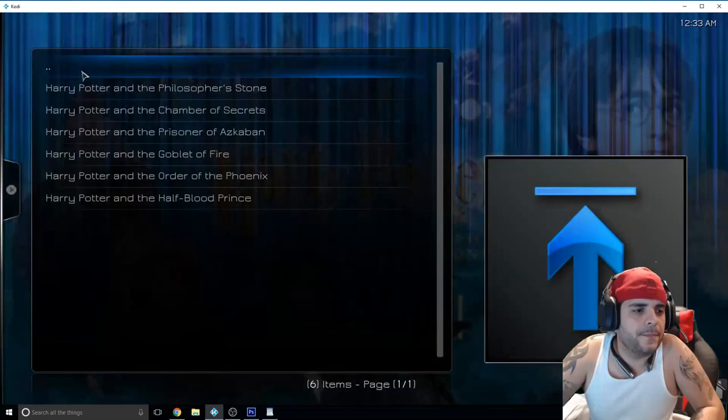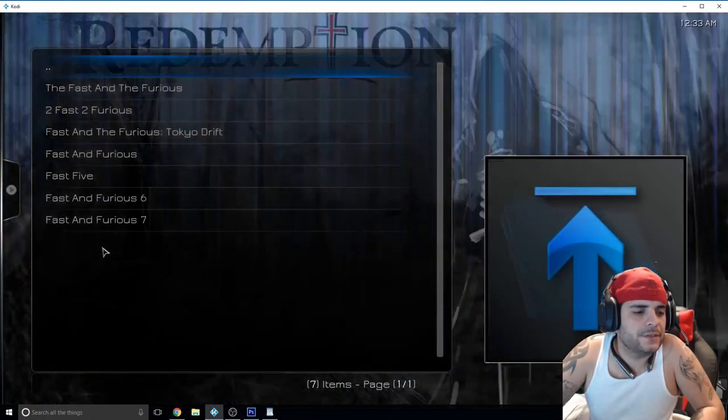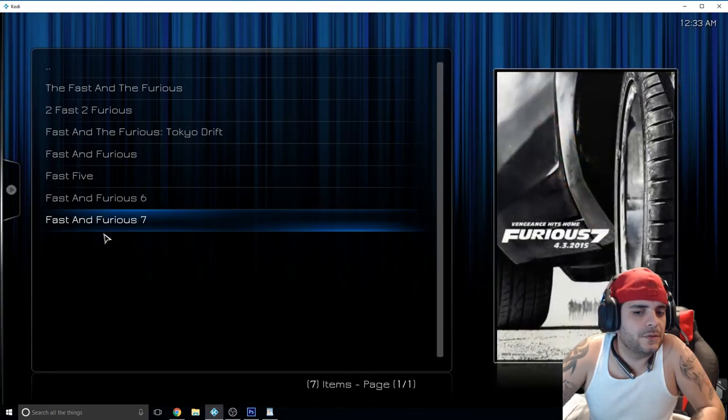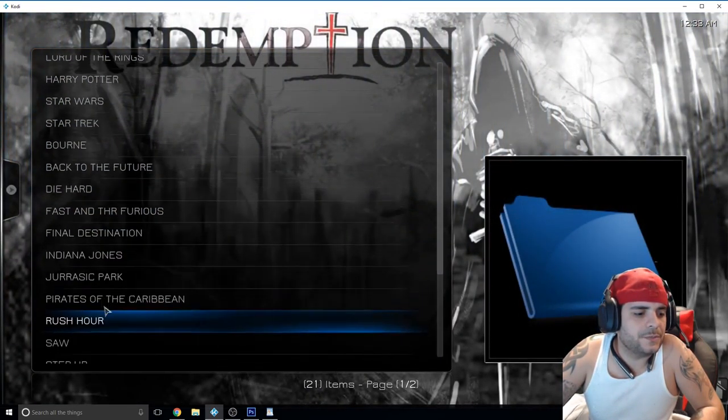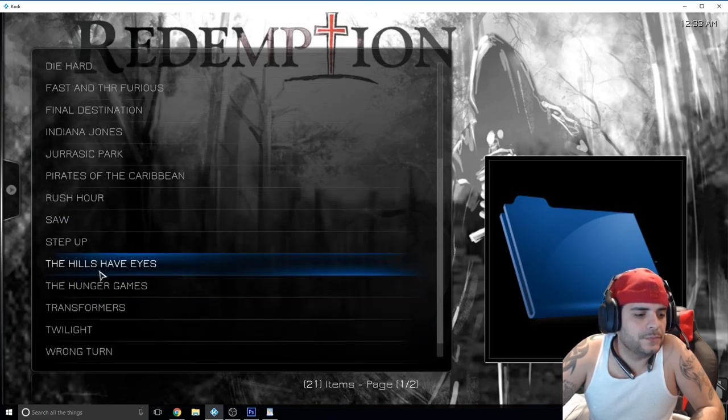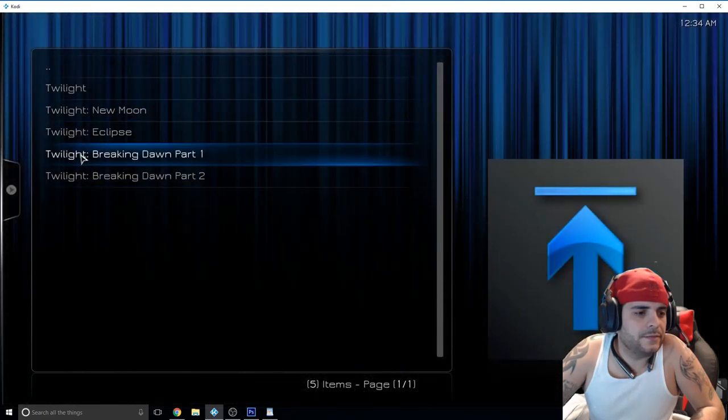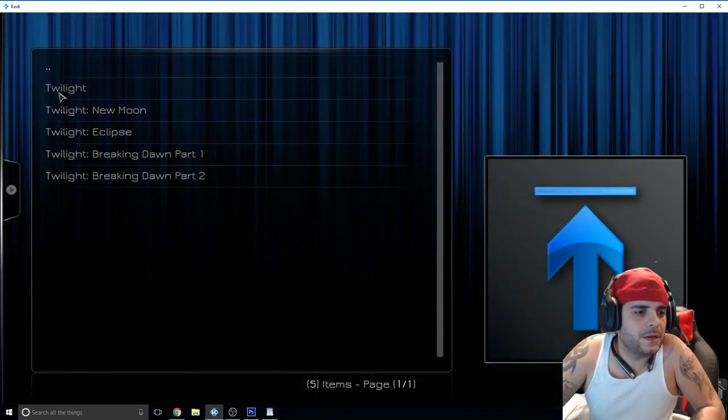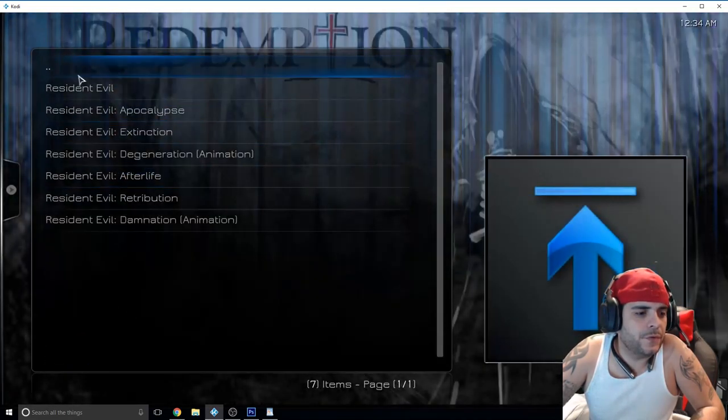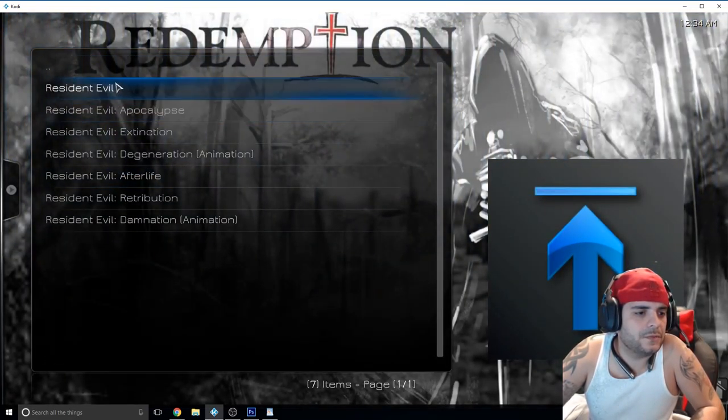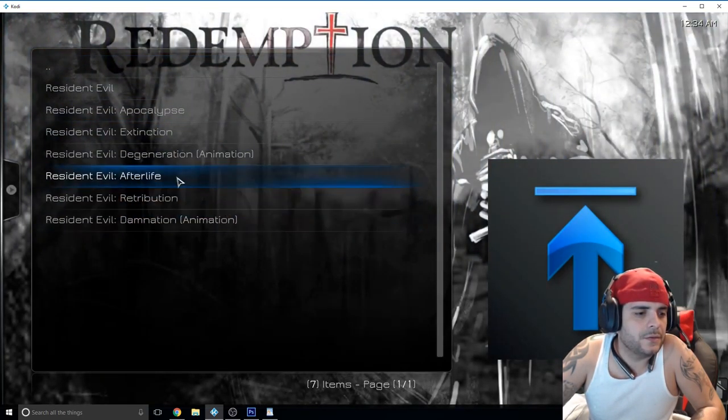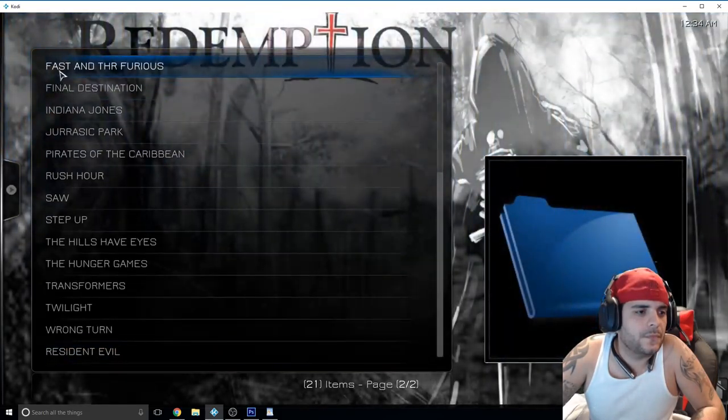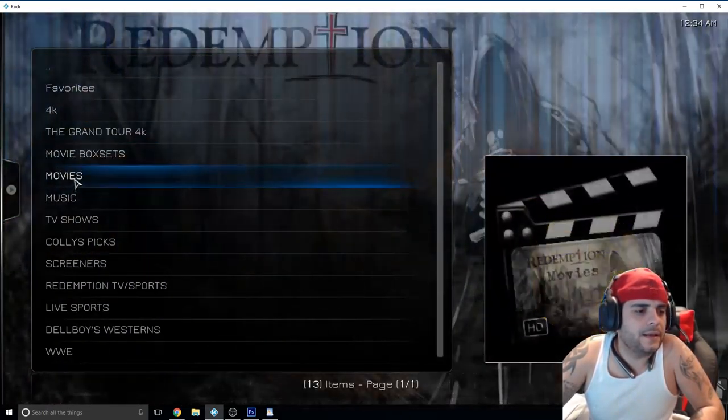You have Lord of the Rings, Harry Potter, Die Hard, Fast and the Furious. Very nice, Jurassic Park, Rush Hour, The Saw, you guys know. Twilight if your girl's into that, there you go, kind of watching Twilight. Resident Evil, the new Resident Evil is about to come out so if you want to go ahead and watch them again to catch up, there you go. That's box sets for you, let's go back.